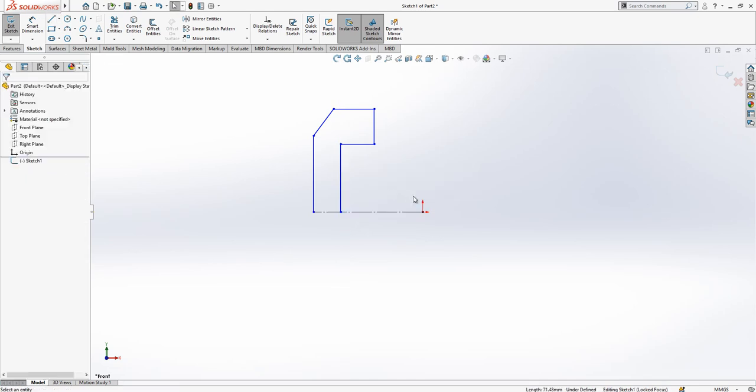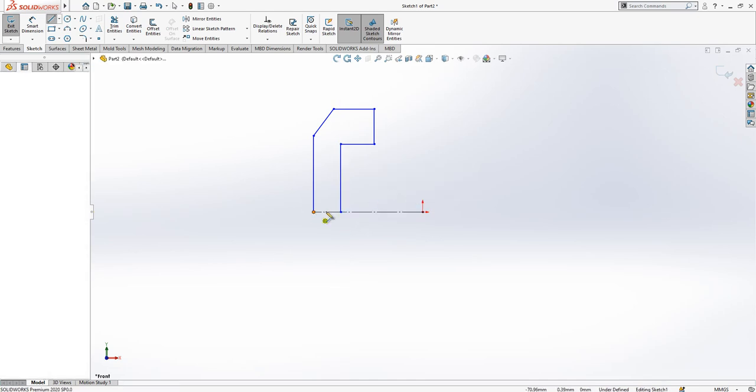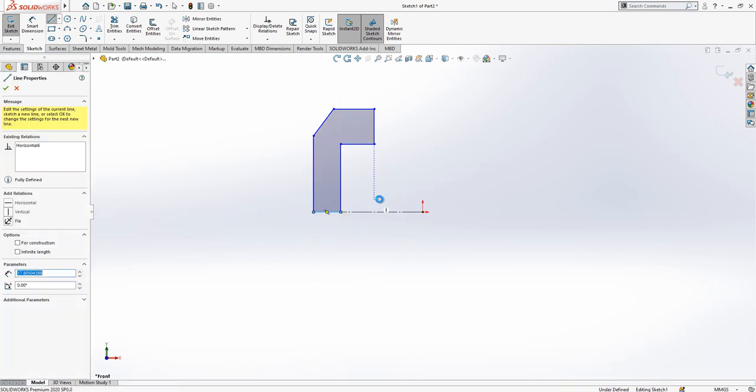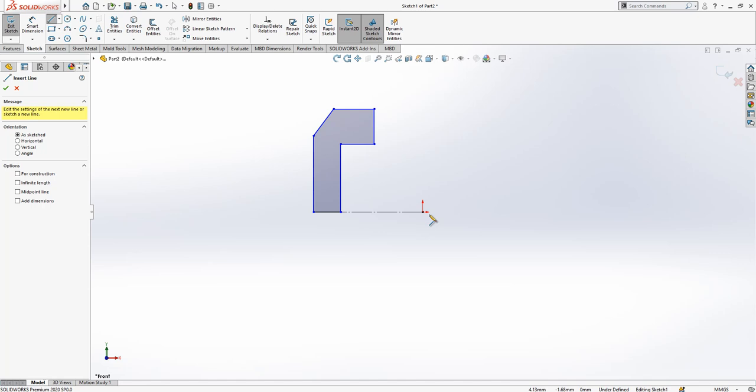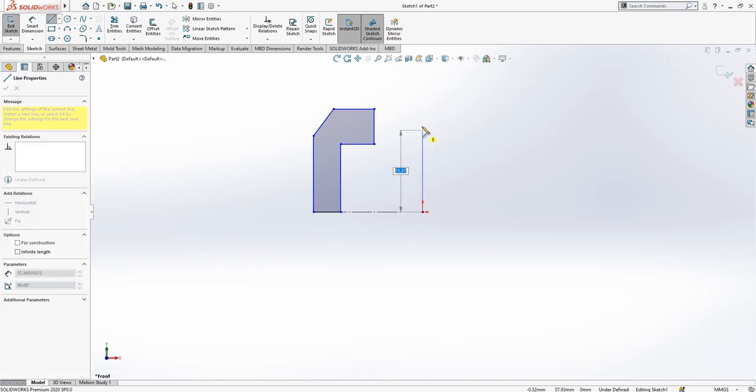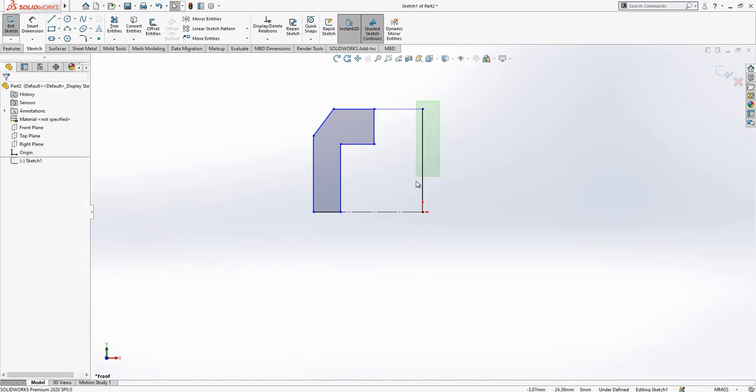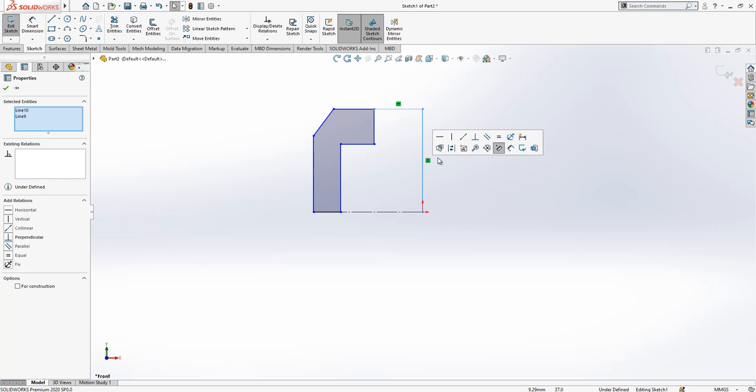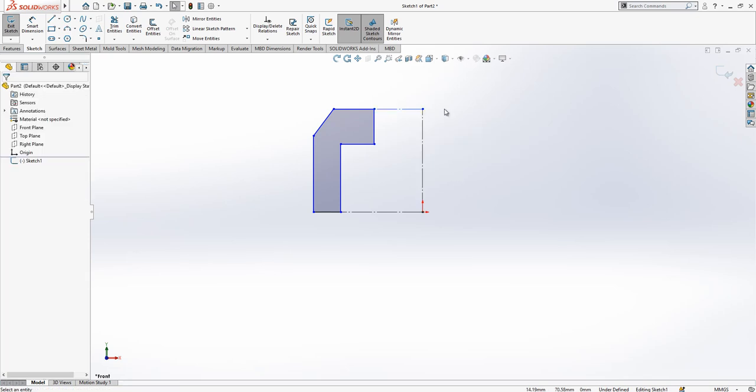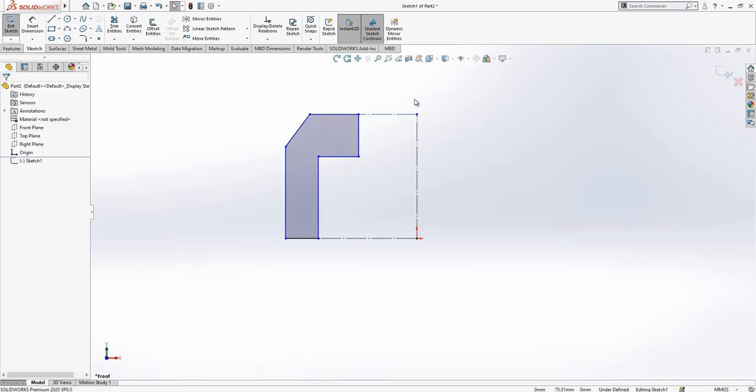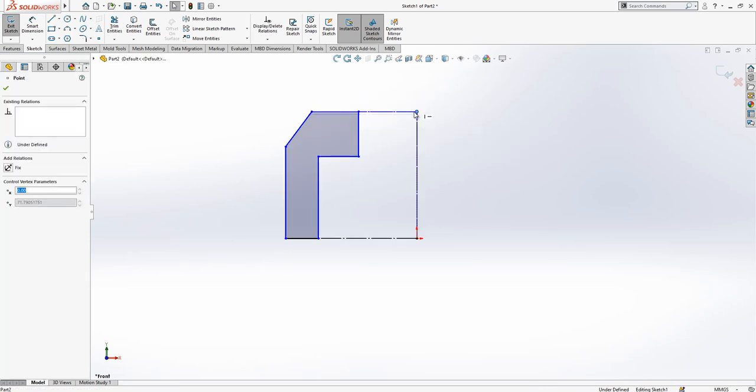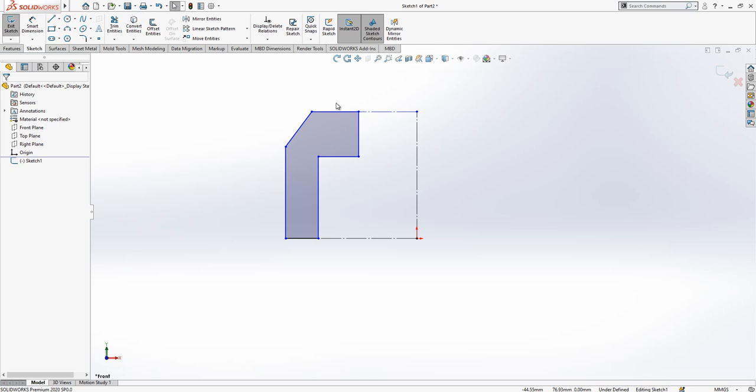We can make this one construction geometry and complete this area again with construction geometry. Yes, this will be construction geometry. I added this part to make the points and the edges in the same direction.